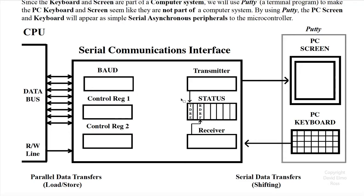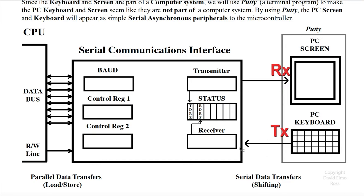When we take a look at serial asynchronous communications, typically you have a transmitter connected to a receiver on the PC screen. On the keyboard you have a transmitter connected to a receiver. So transmitter to receiver, that's the way you typically set up communications on an asynchronous system.